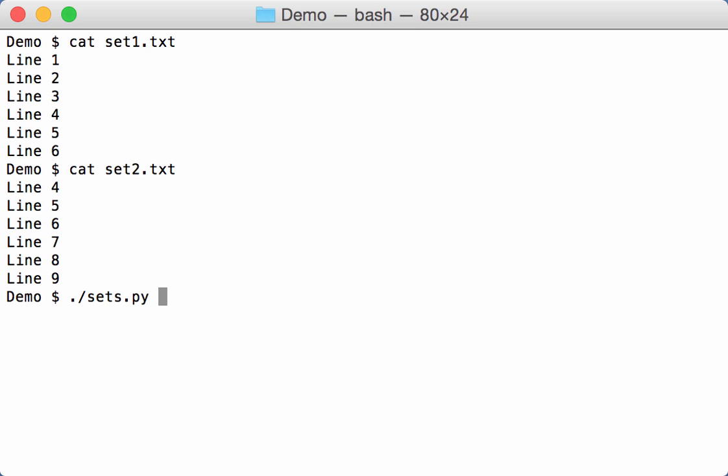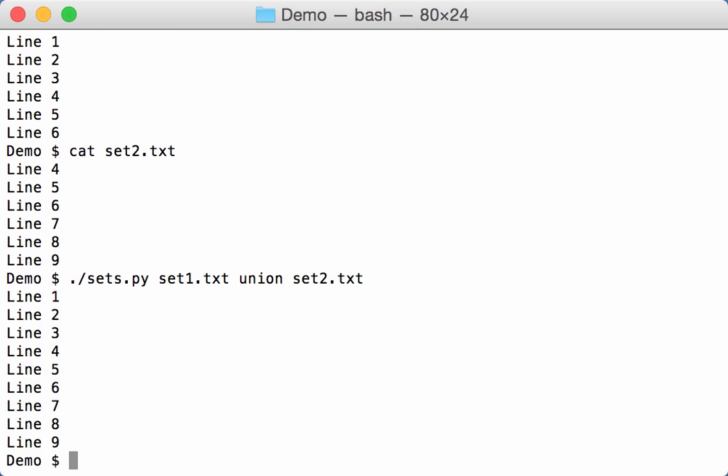So with sets, I can for example take set 1 and make the union with file set 2, and then I have here all the lines from both files. Of course, no duplicates - it's a set operation.